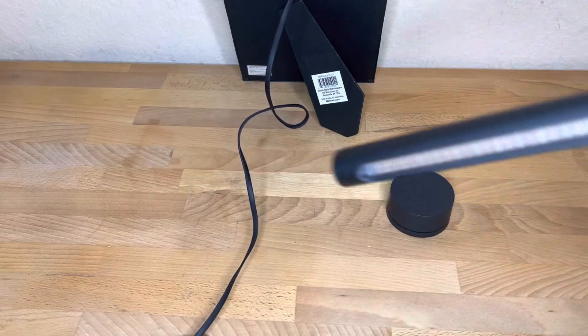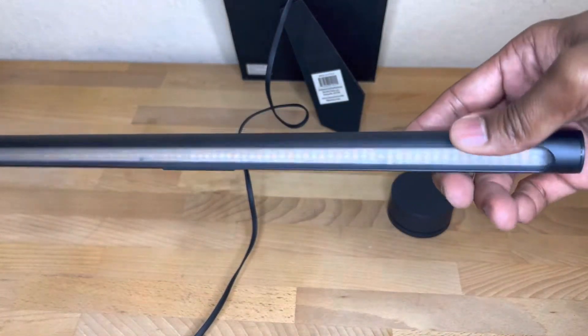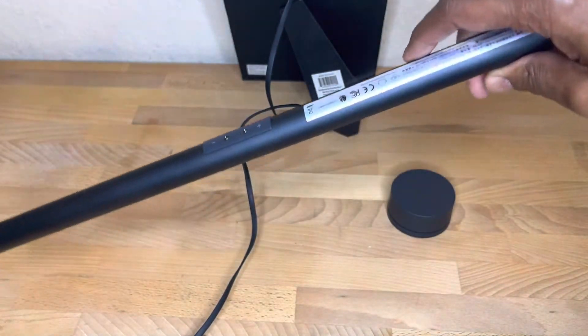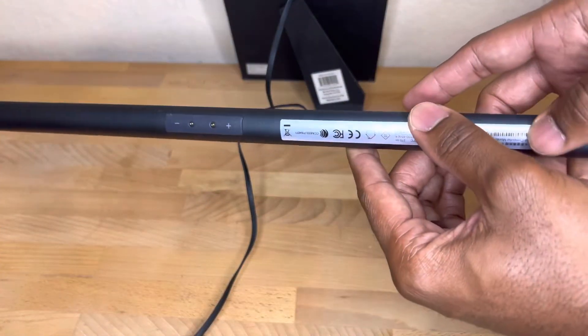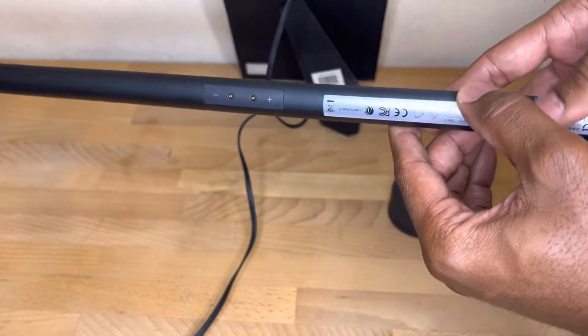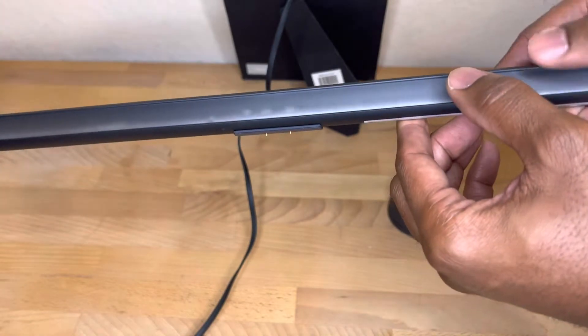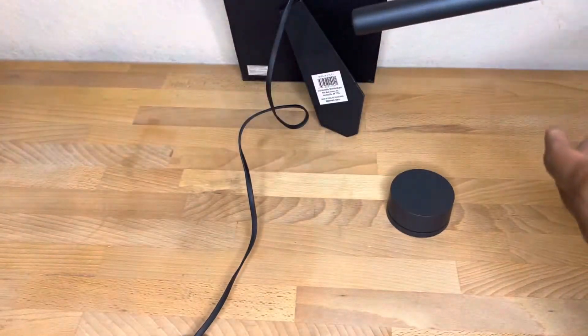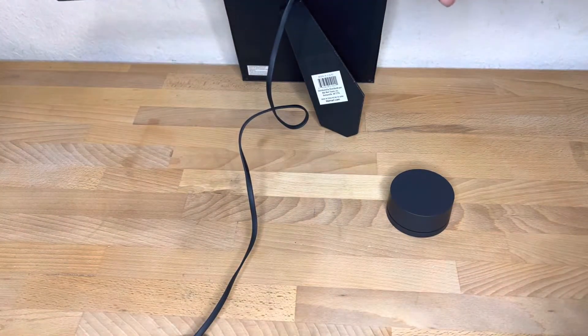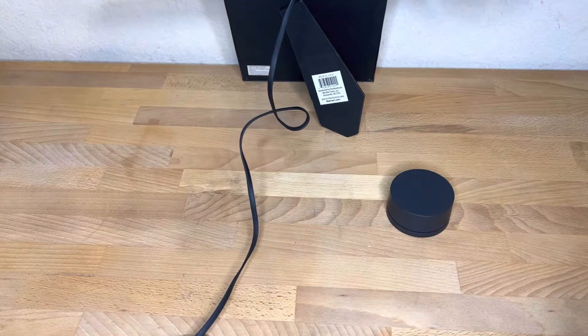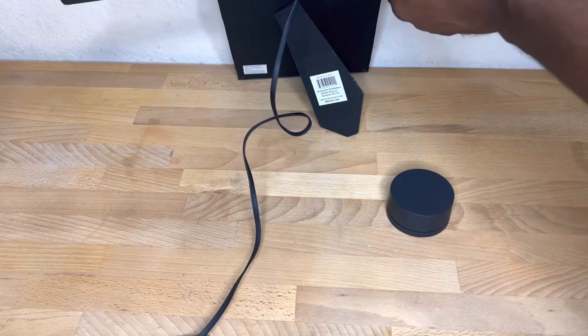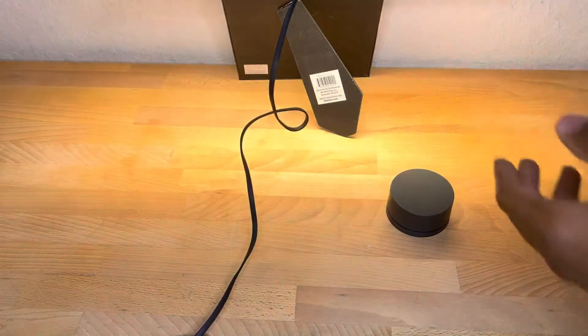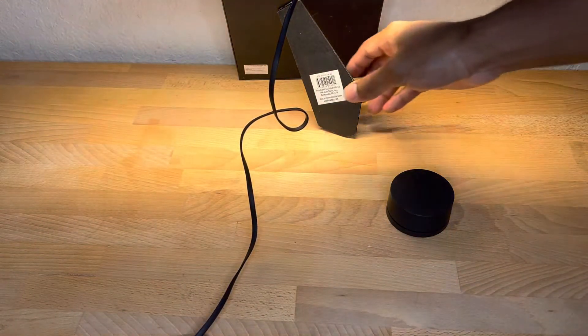So now let's take the actual light bar. Pretty straightforward. Positive, negative. And there you go. So you just line it up. It's also magnetized, so it's really nice. Slide it on and boom.